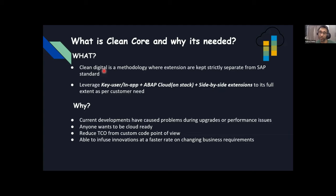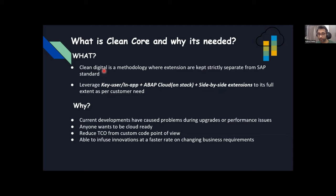There won't be too many customizations during upgrades — we can save efforts from SPAU and SPDD. The last reason is being able to infuse innovations at a fast rate on changing business requirements. For example, if you want to integrate your system with external software like Teams or WhatsApp or Zoom, you can't make too many holes into your ERP core. BTP comes into the picture here — if we write stable code in the backend, it helps infuse these innovations.